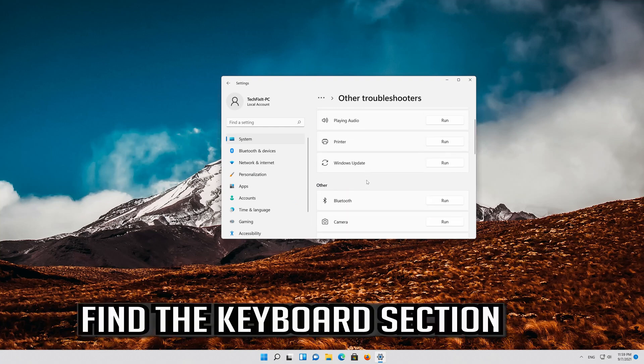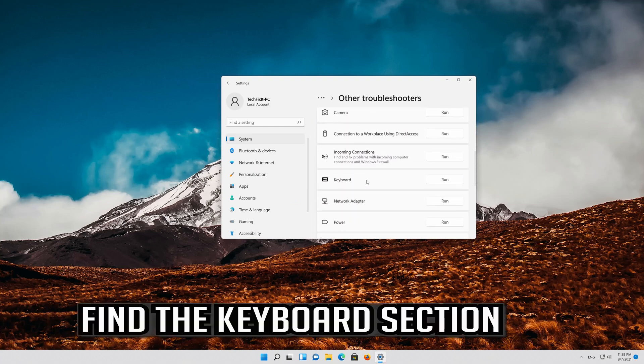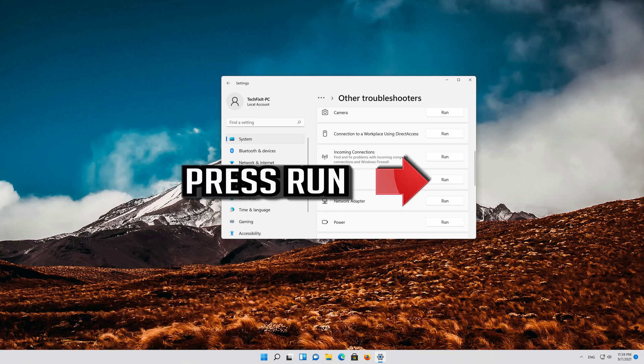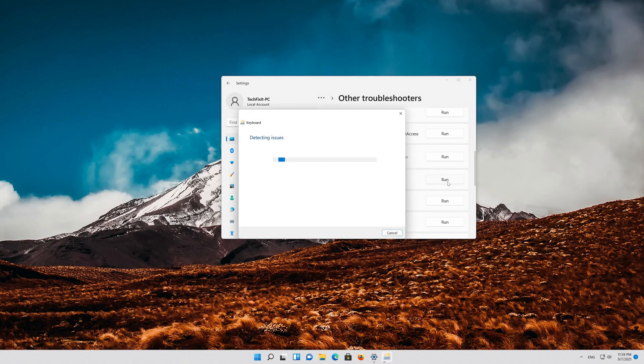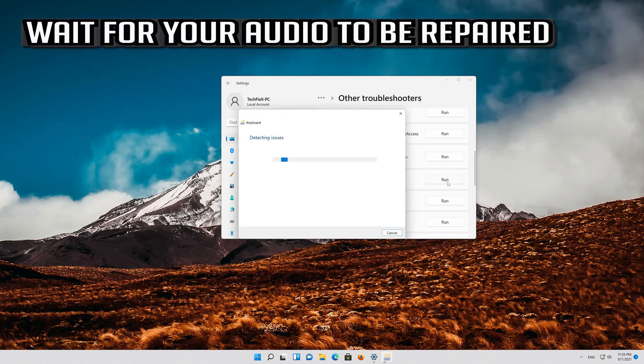Find the keyboard section. Press run. Wait for your keyboard to be repaired.